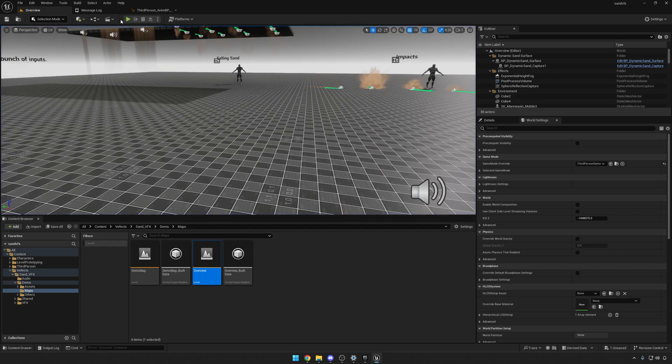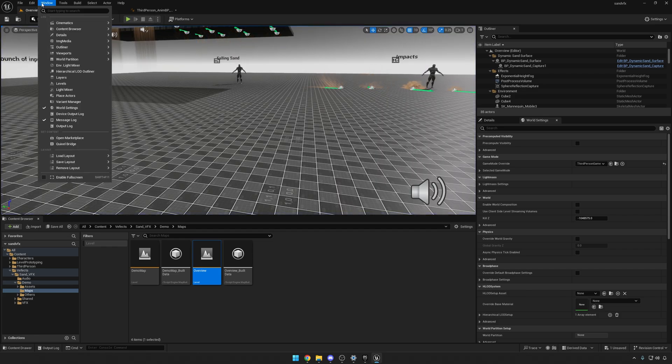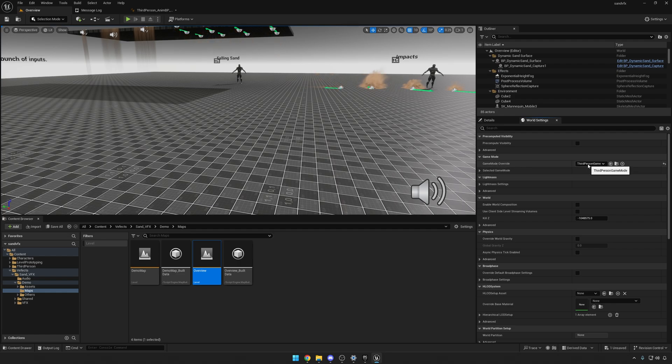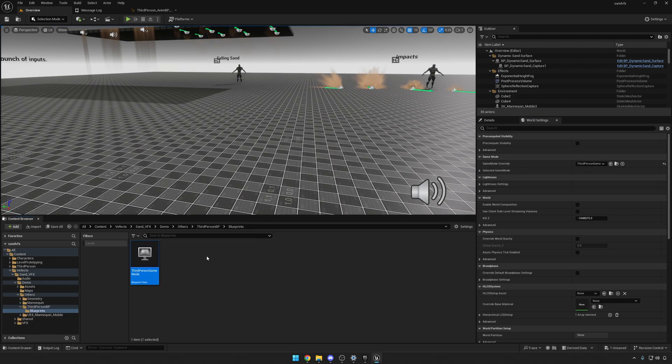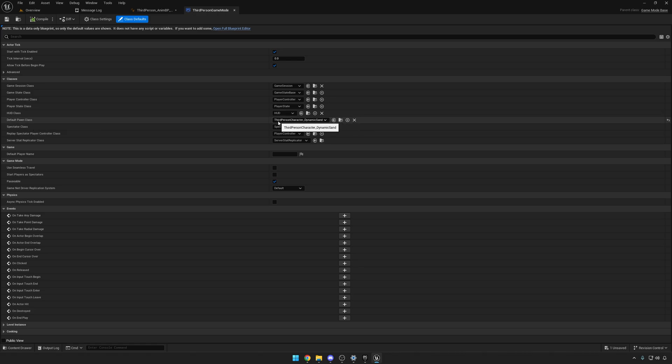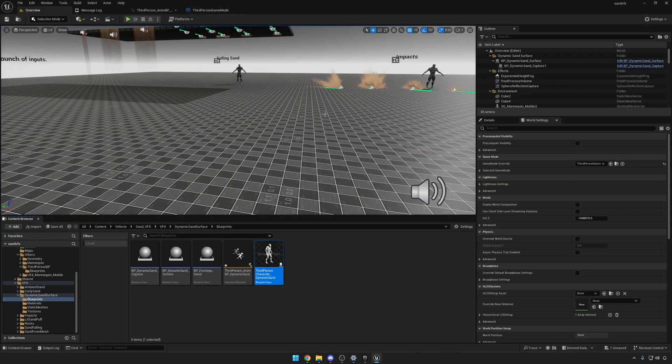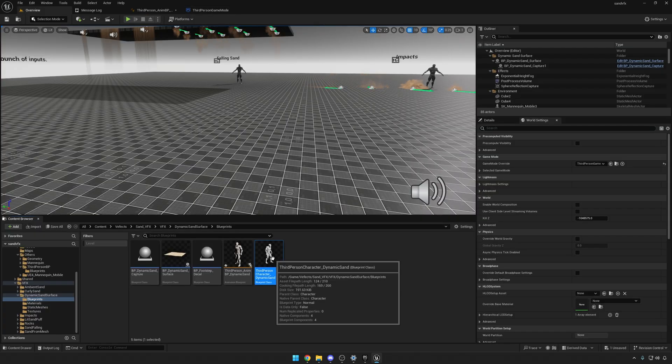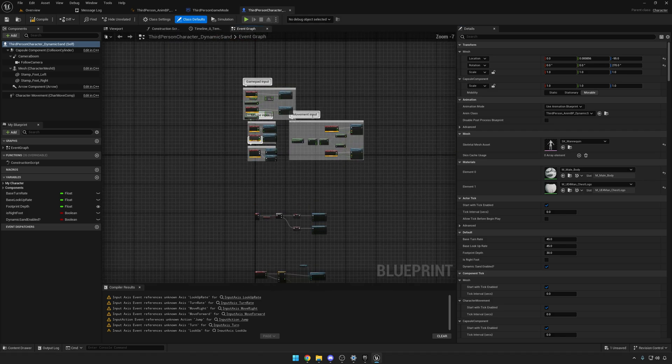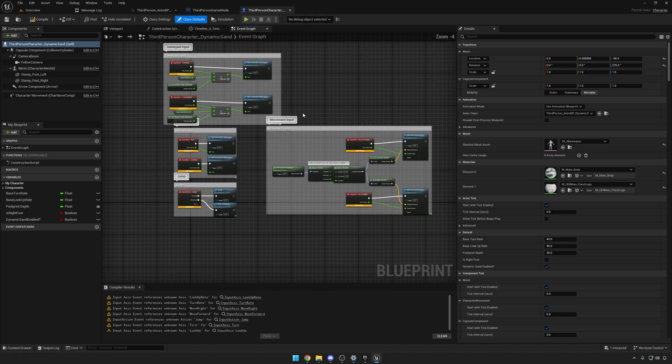Why is that? Well, if you go into Window > World Settings, you'll see in the Game Mode Override: Third Person Game Mode. You can access this one, which is the Default Pawn Class: Third Person Character Dynamics, which is a pawn class that we created in order for the demo to work.